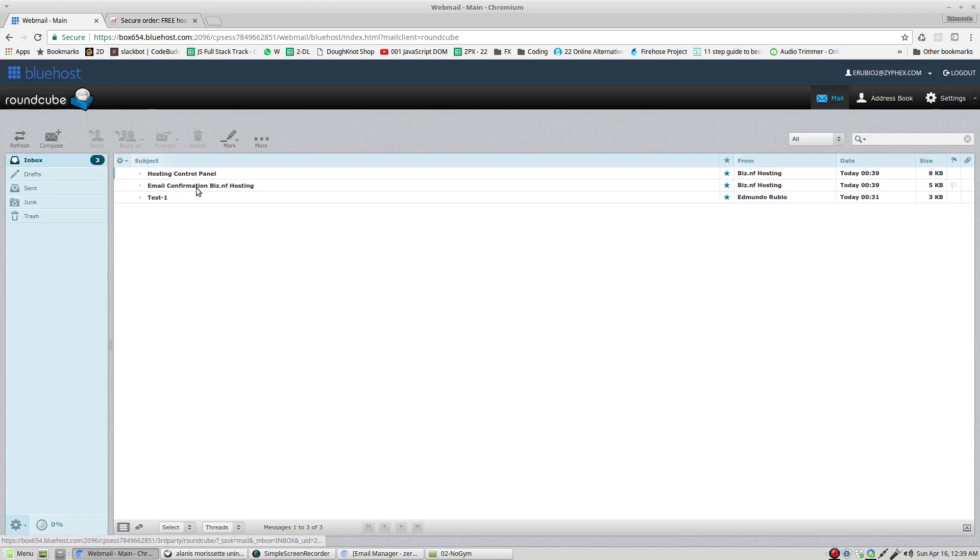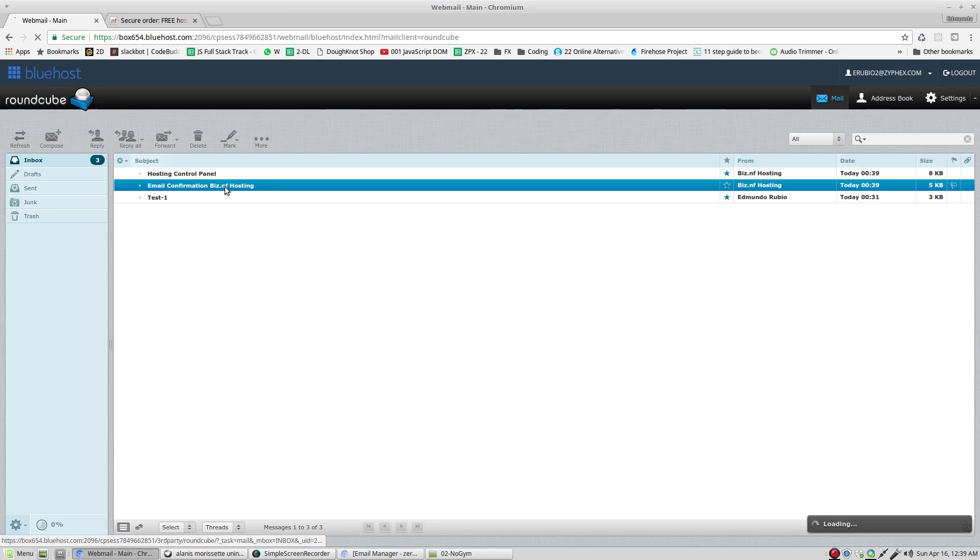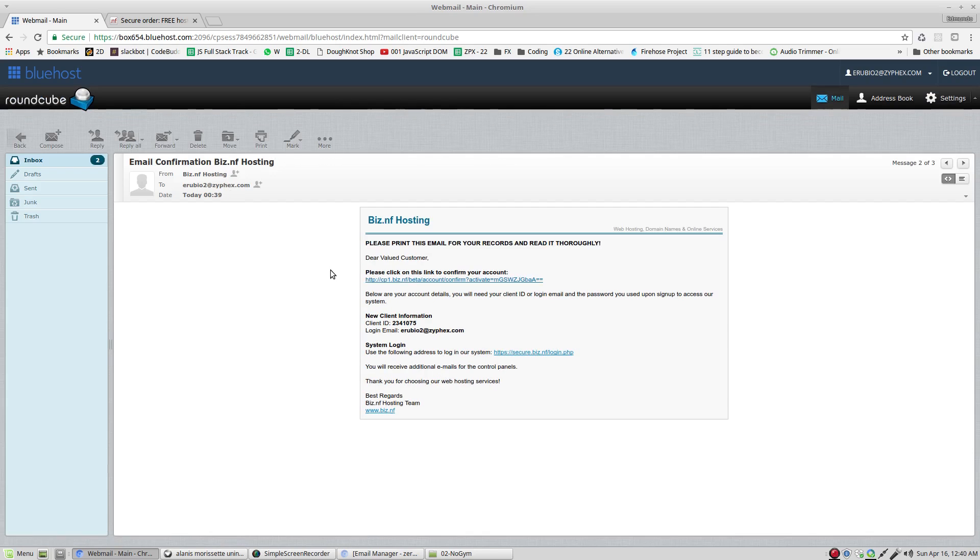And see, we received information about our email. This is the one that we need to review right now. Email confirmation. We click. And right here, the very first link at the top says, please click on this link to confirm your account. We click that one right there.